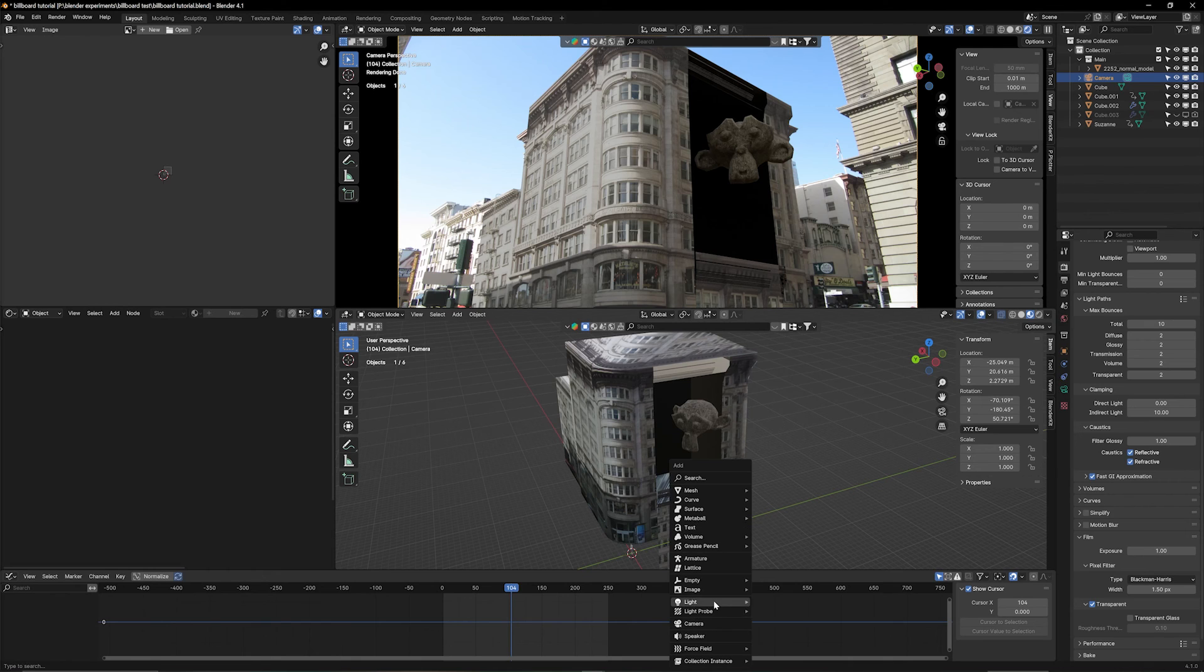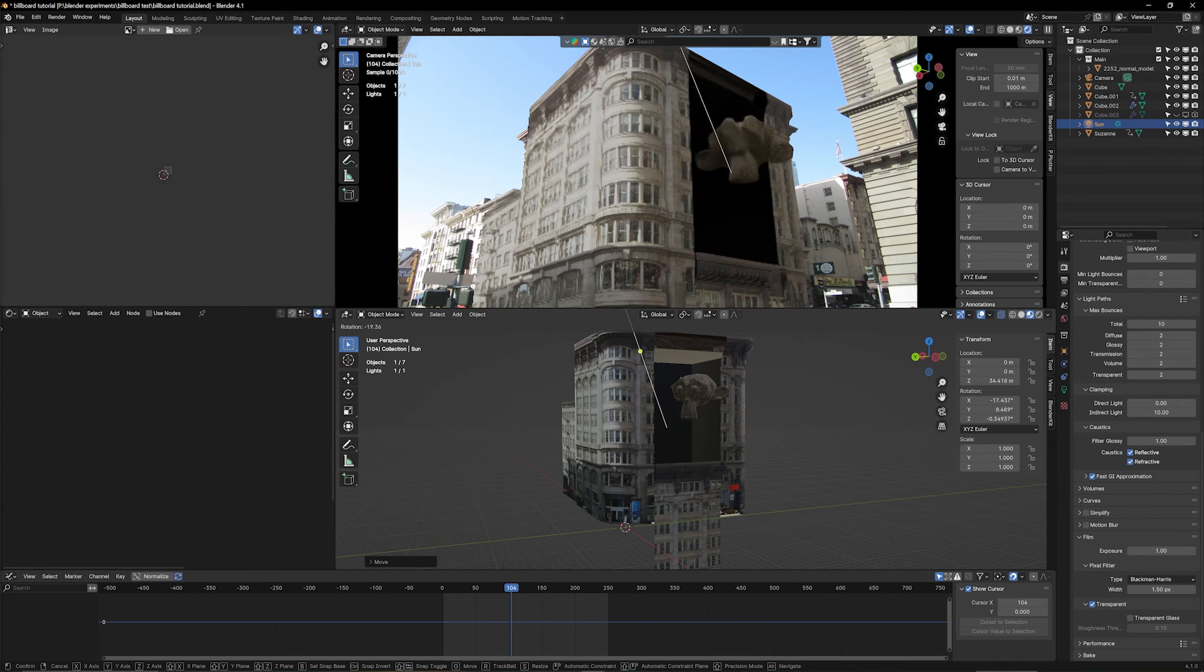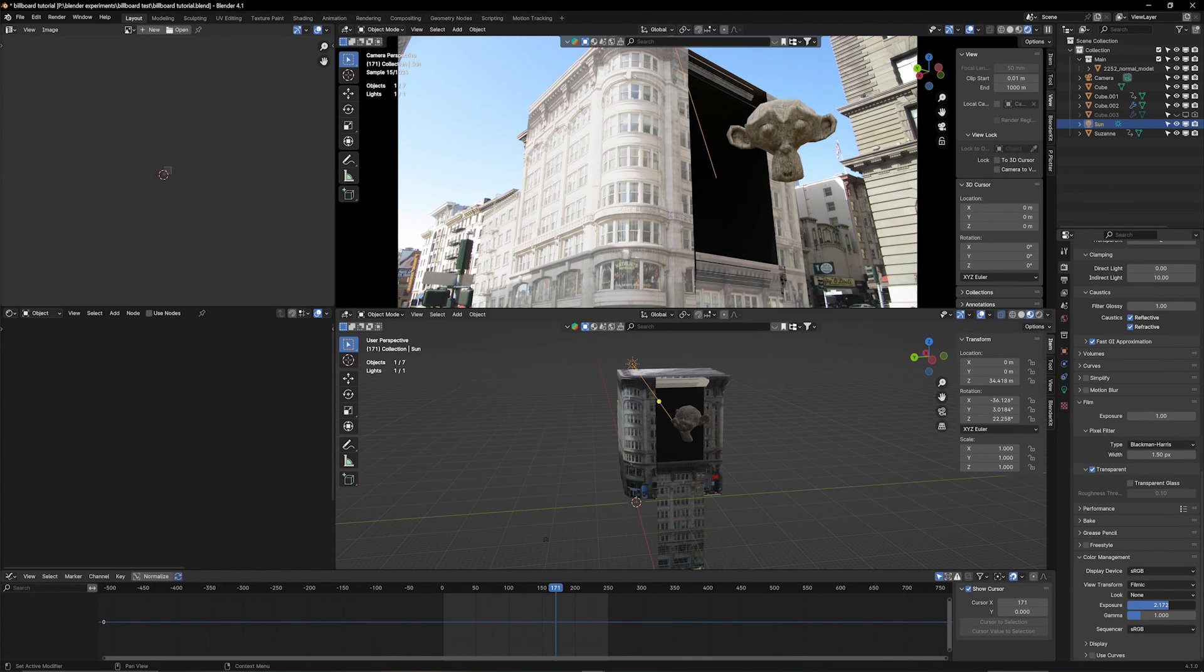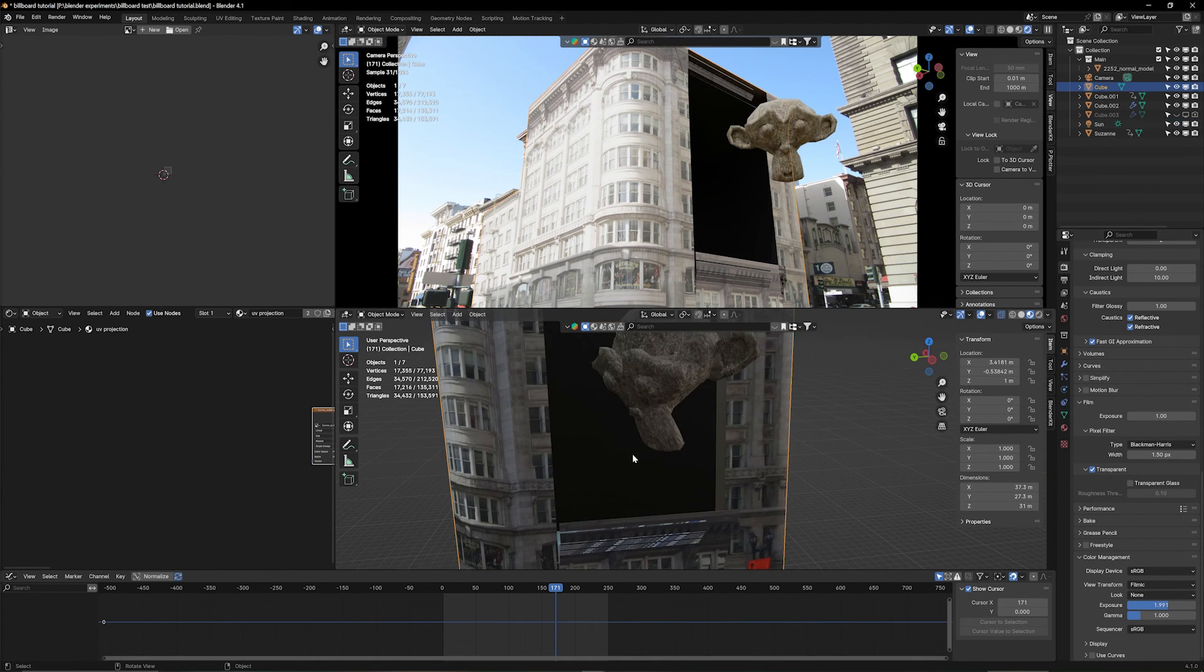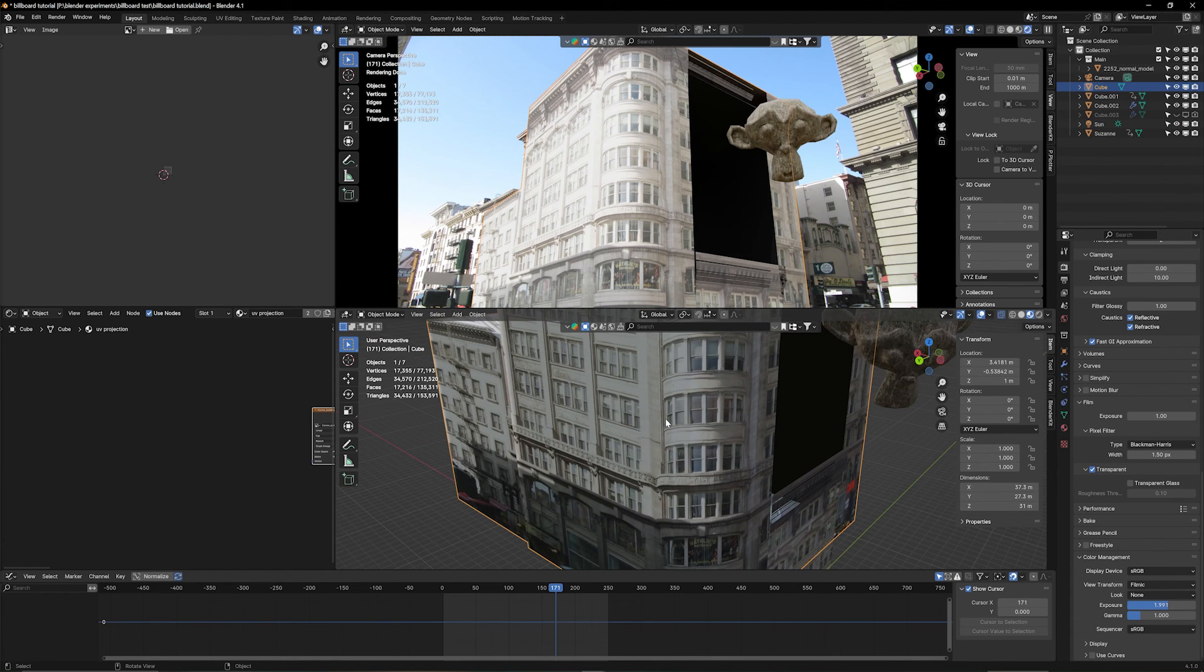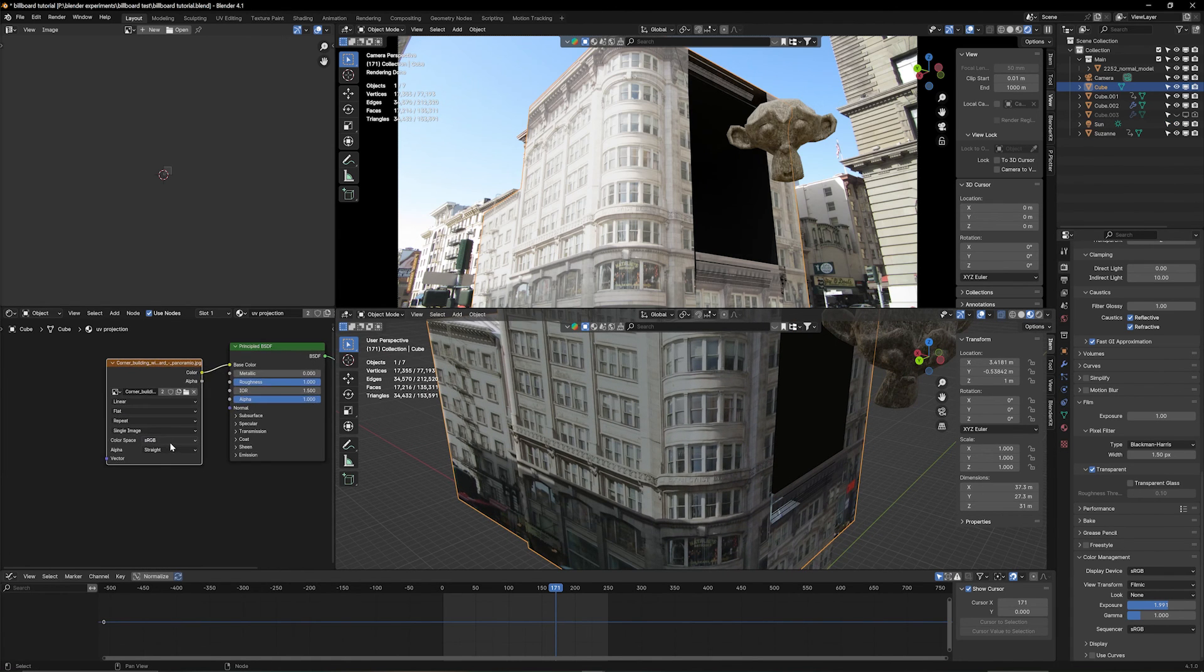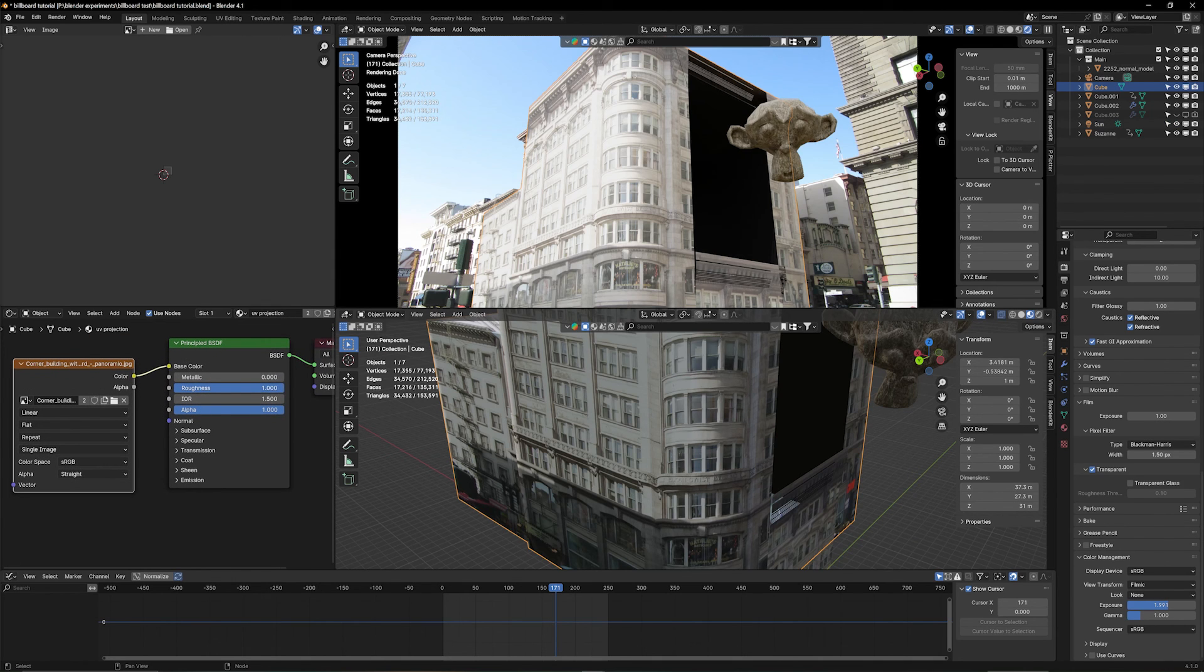So, Shift-A, give it a sunlight, and rotate it in the same direction where I believe the sun should be. Under exposure, I'm going to turn up the exposure a little so it matches my actual image a little better.